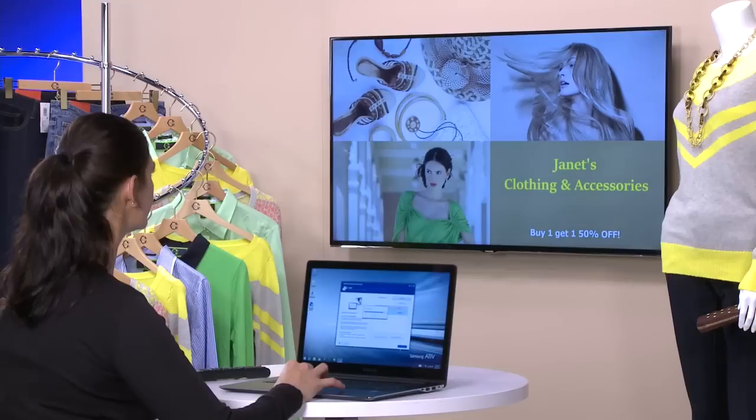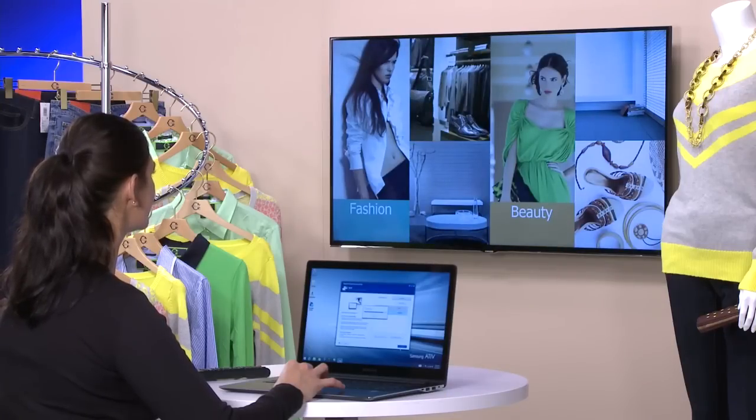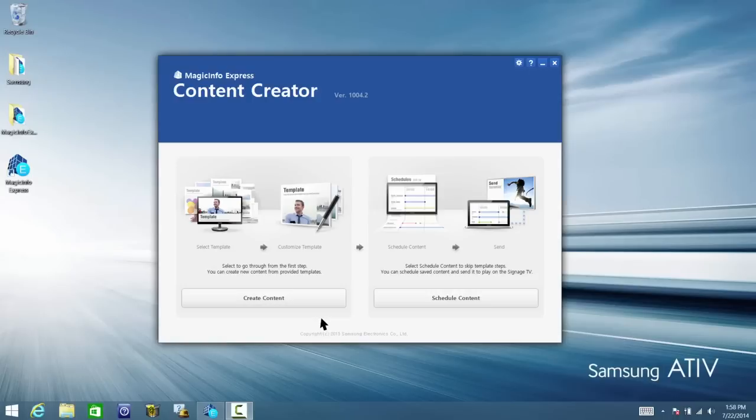From here, you can modify and schedule more than 200 templates to your Samsung Smart Signage TV. To get started, click on Create Content.